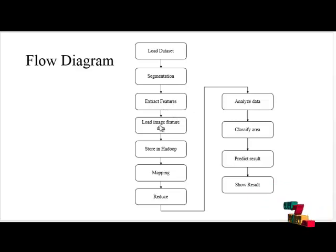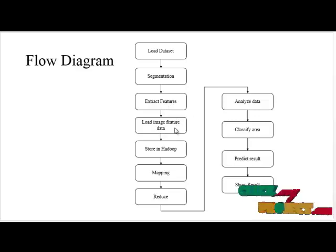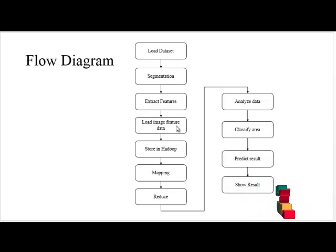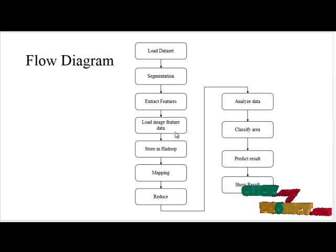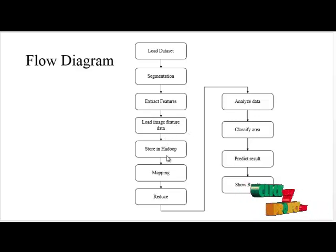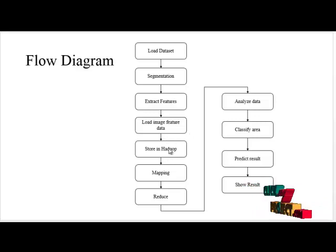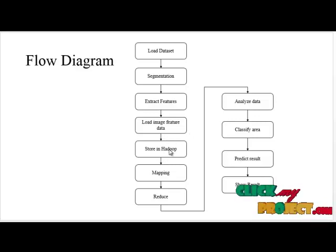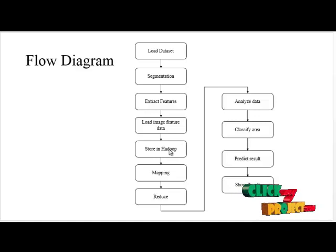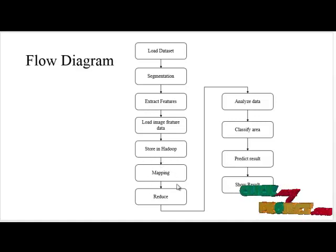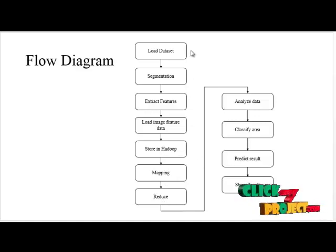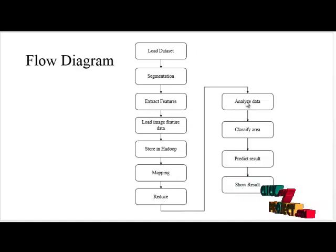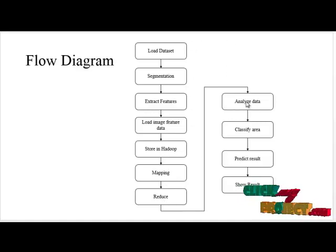Next process is load image features data. Here we have to load our image and feature data for the entire process. Next we have to store our file in Hadoop environment. Here we have to use WordCount for the MapReduce function. And next process is mapping. After mapping we have to reduce our WordCount.